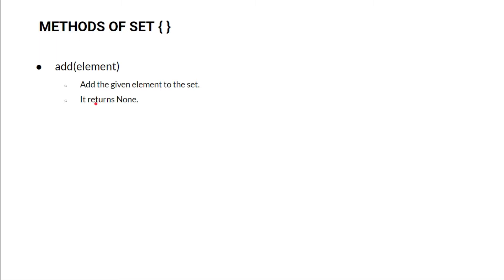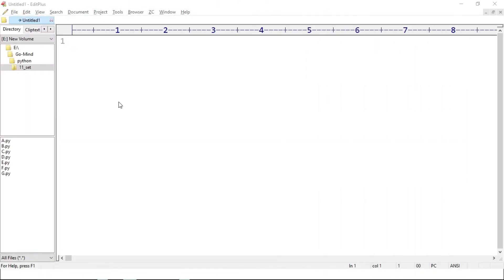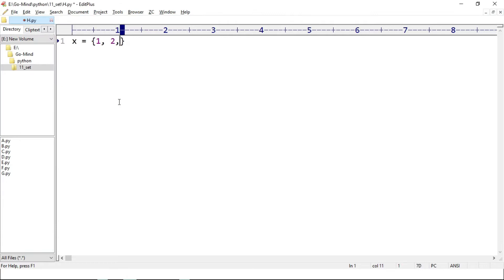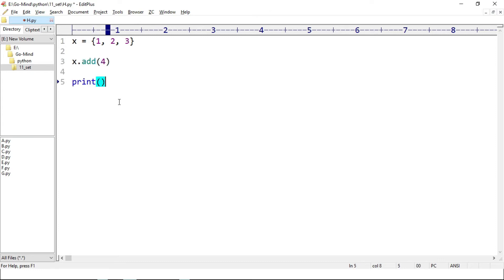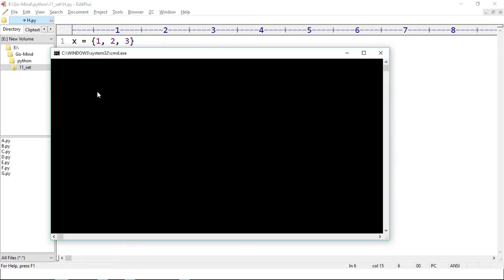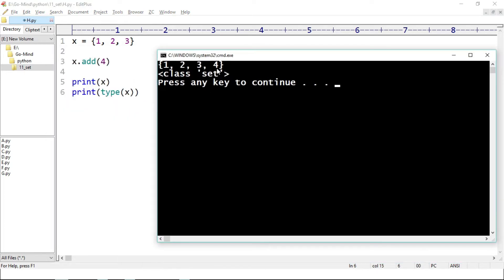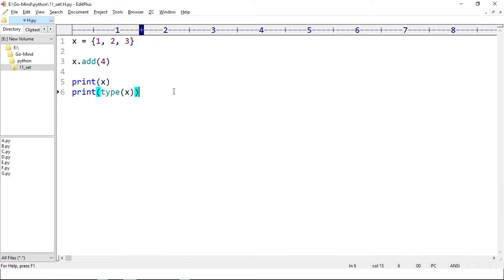Let's see a new example. We have x is equal to {1, 2, 3}, then x.add(4), and we will print x and print type of x. Running h.py — see, 4 is added in our set.